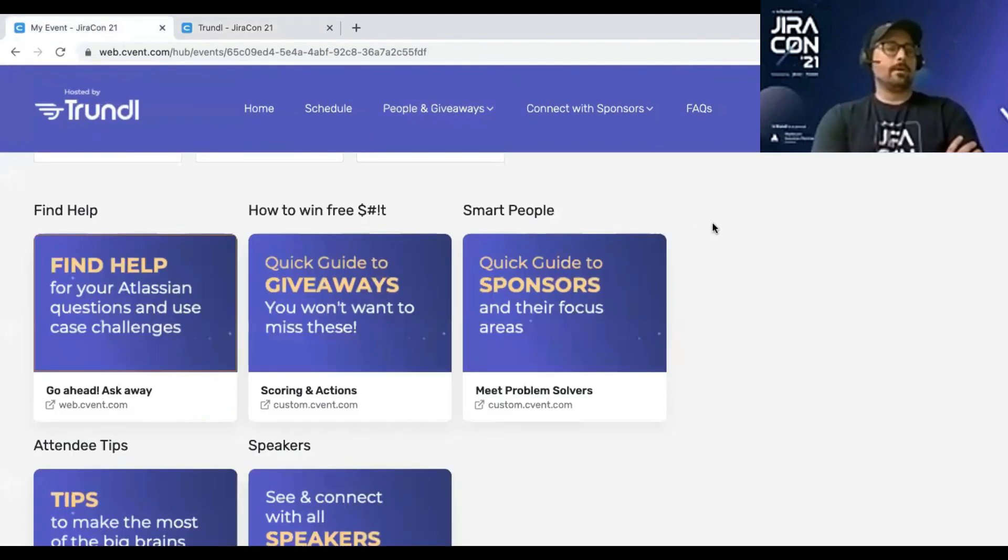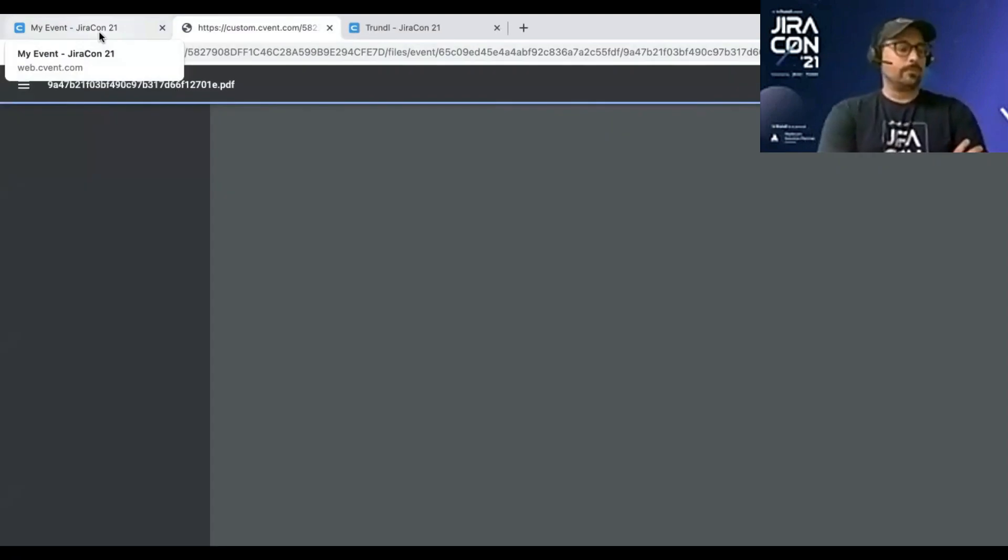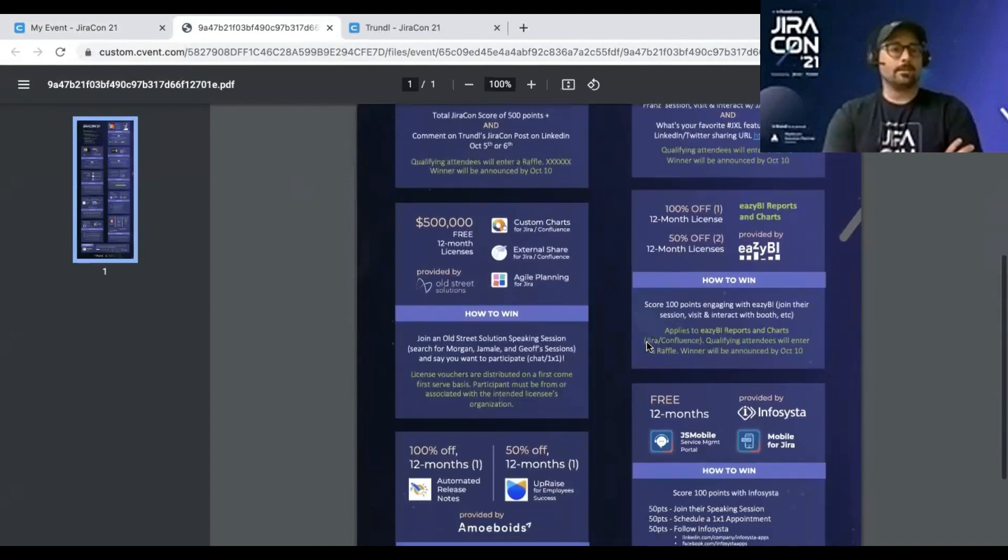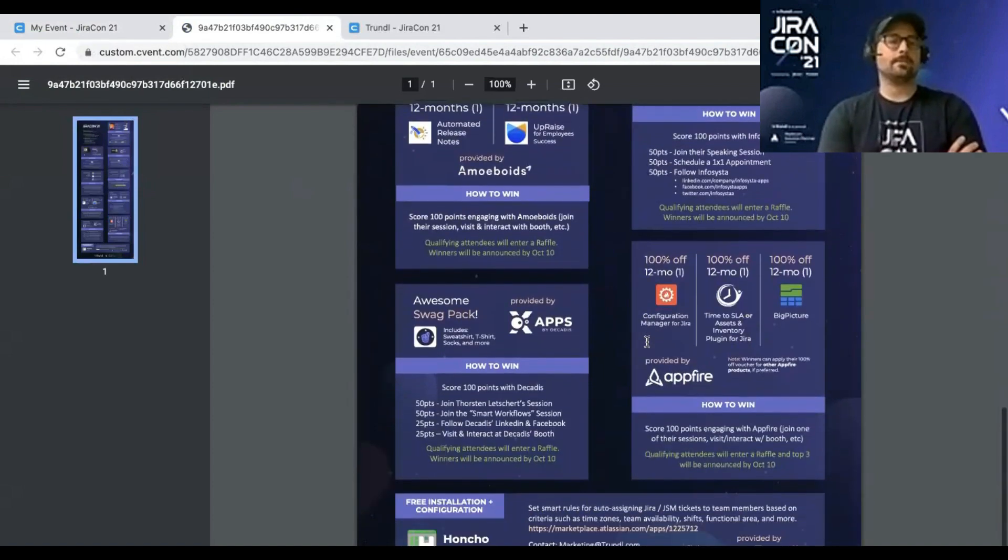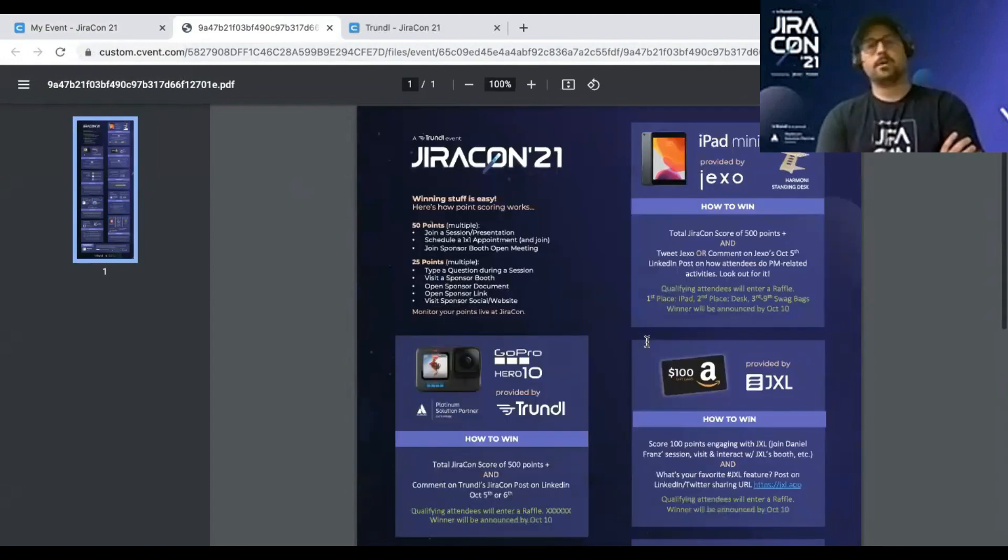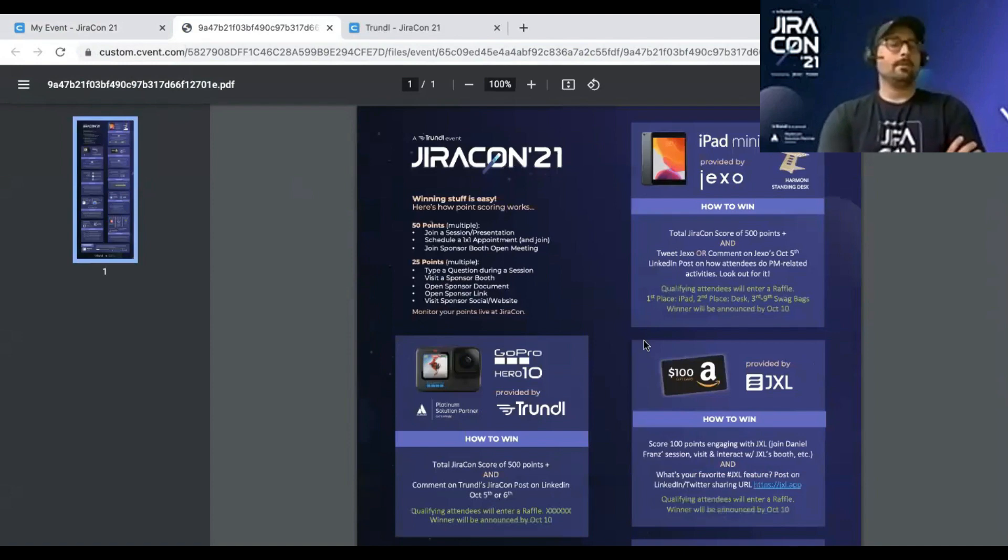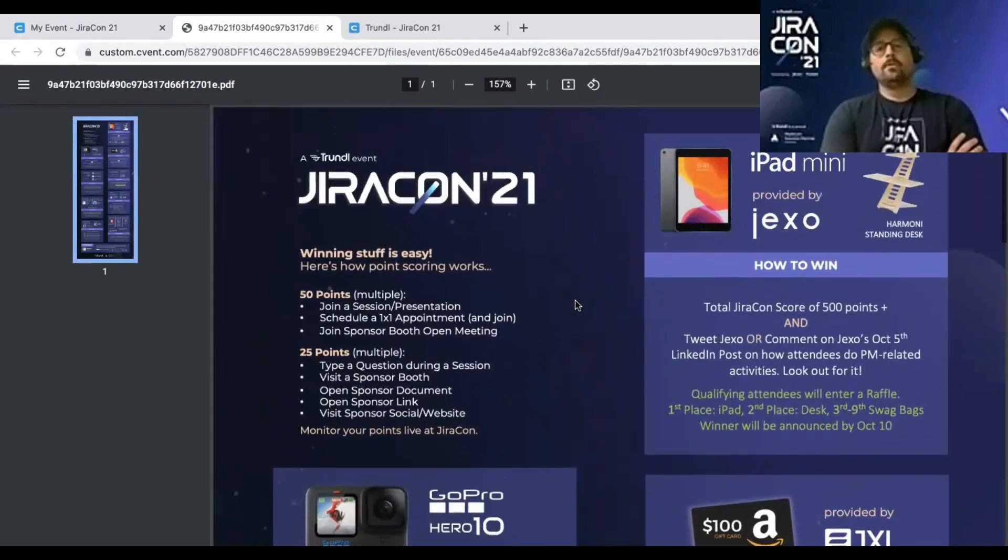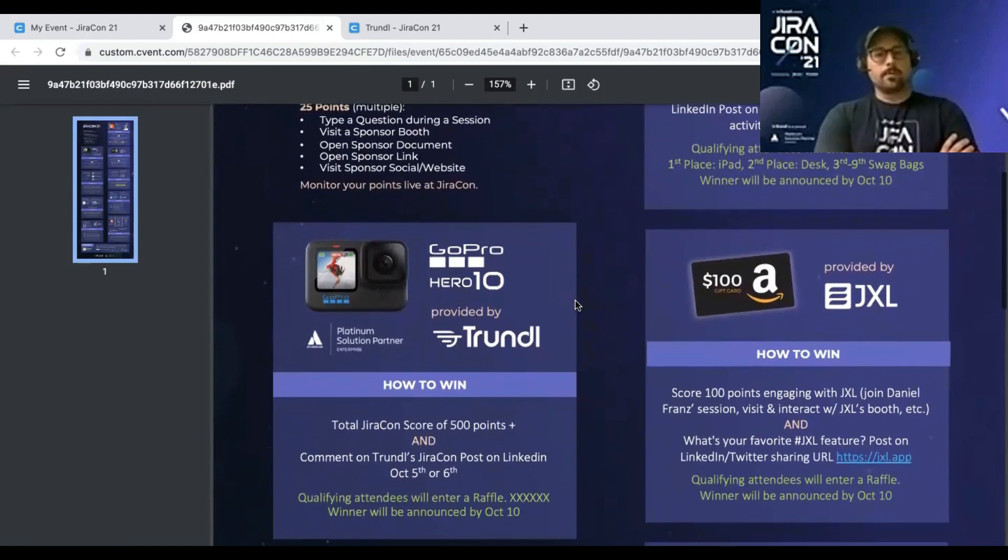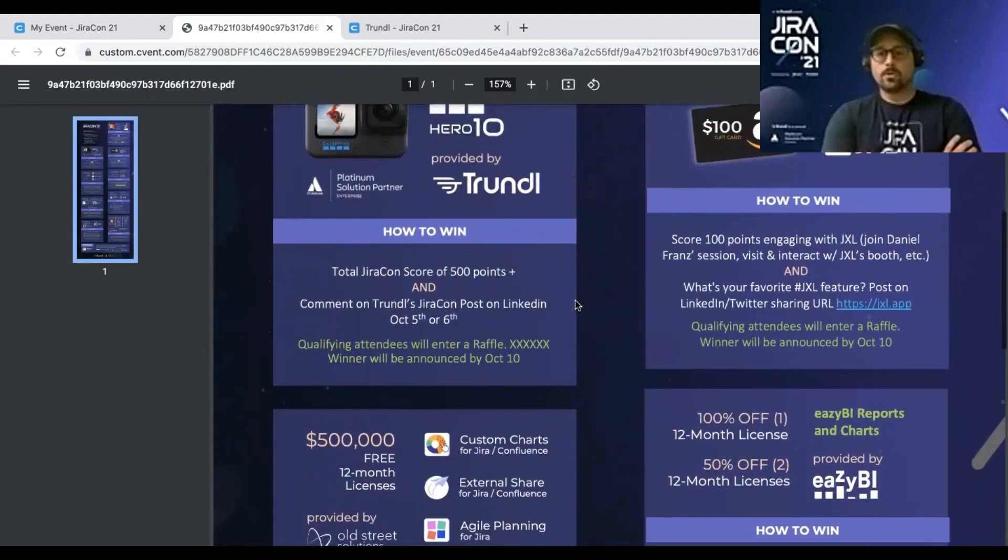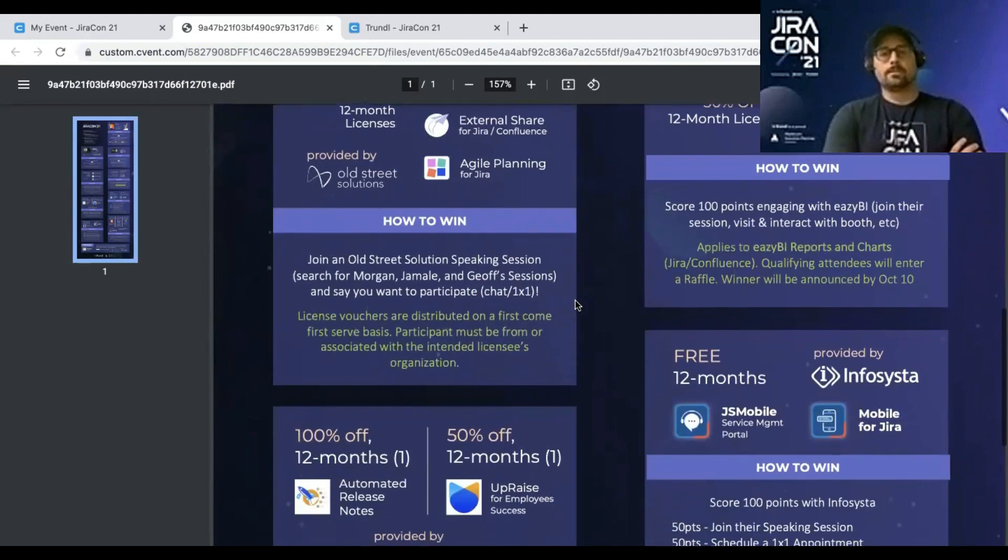Going back to the homepage, we have giveaways. So this is actually a guide to figure out from just you naturally engaging with this event, joining sessions, maybe asking a question, visiting a sponsor booth, clicking on a couple of links or white papers they may have. You will automatically be in a situation where you are scored for some really cool assets.